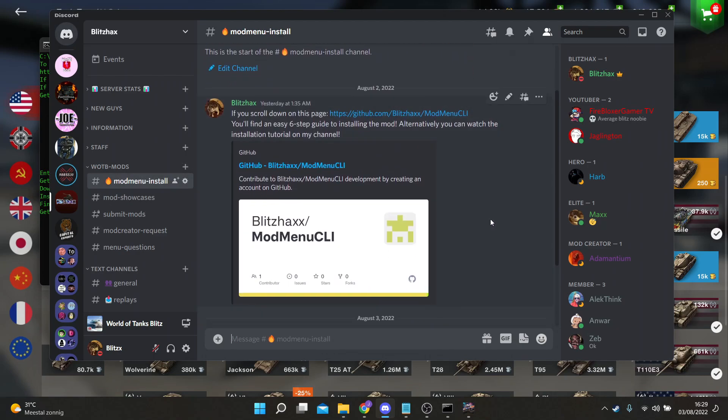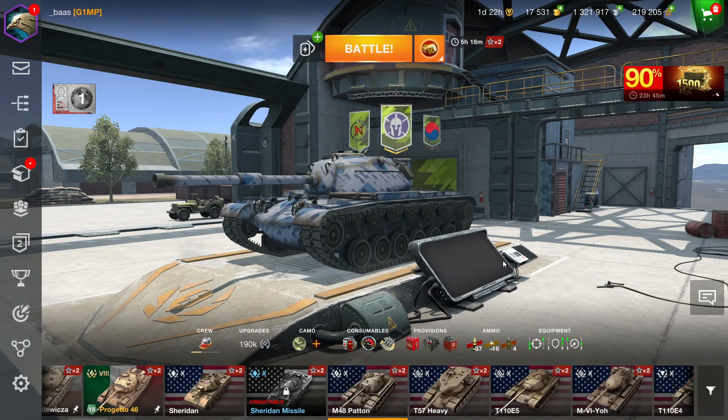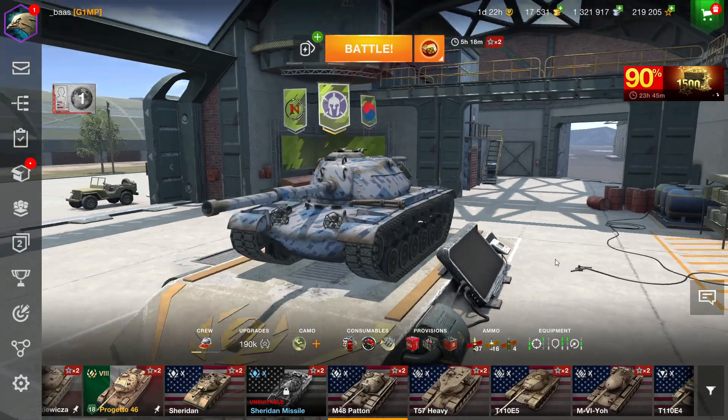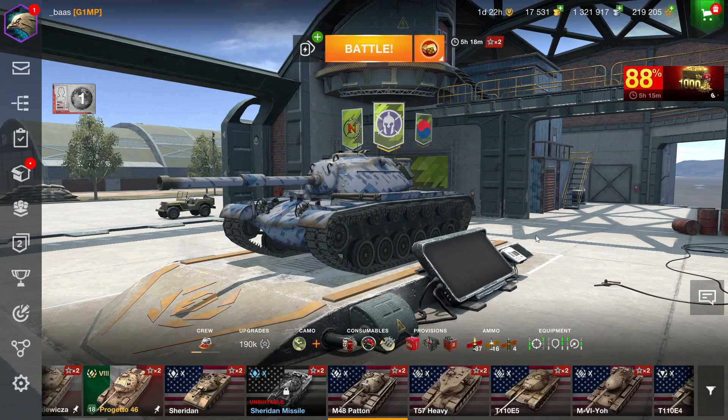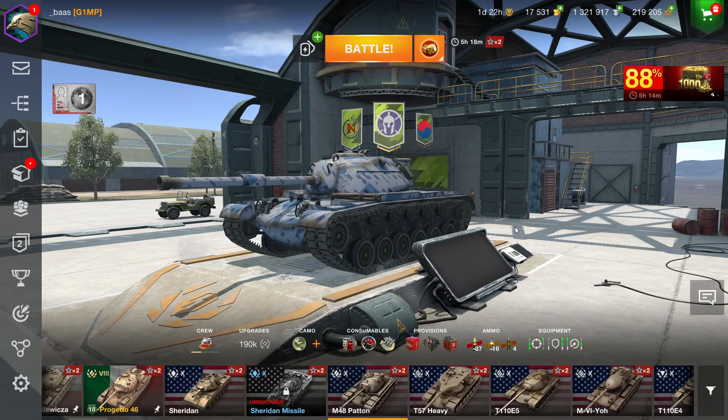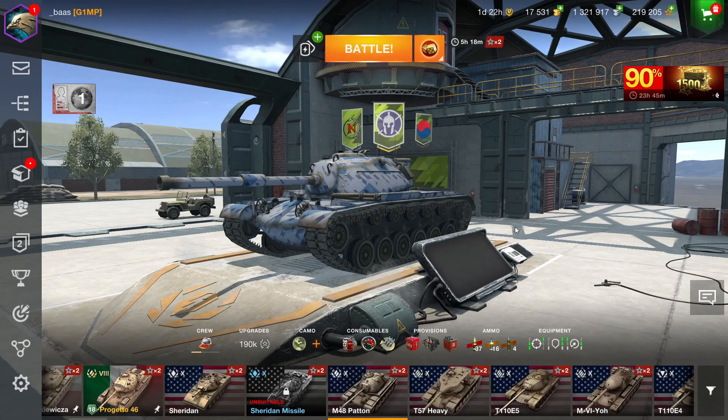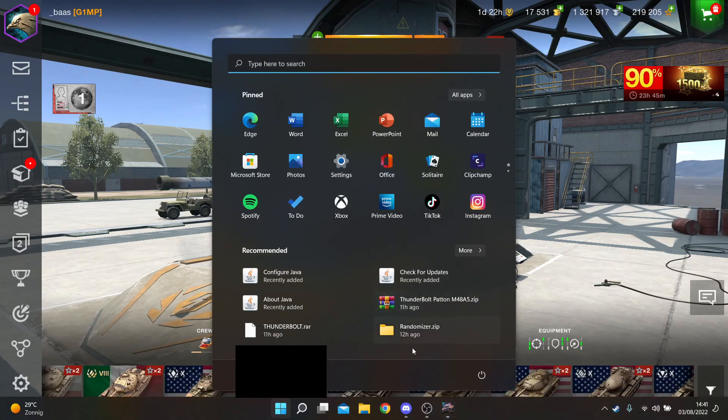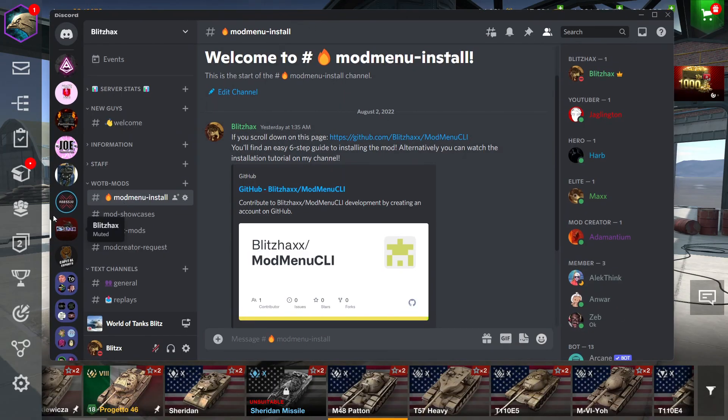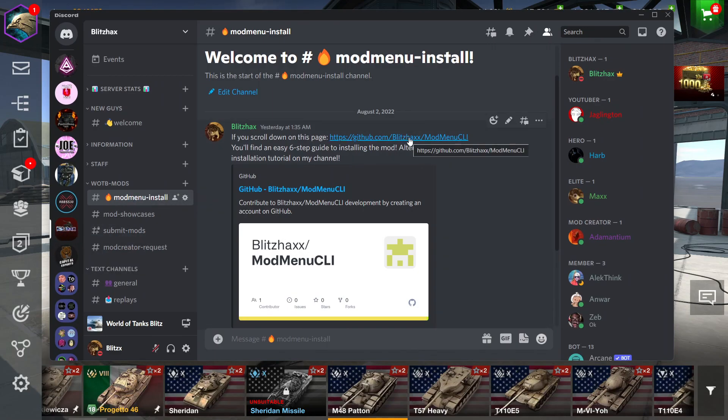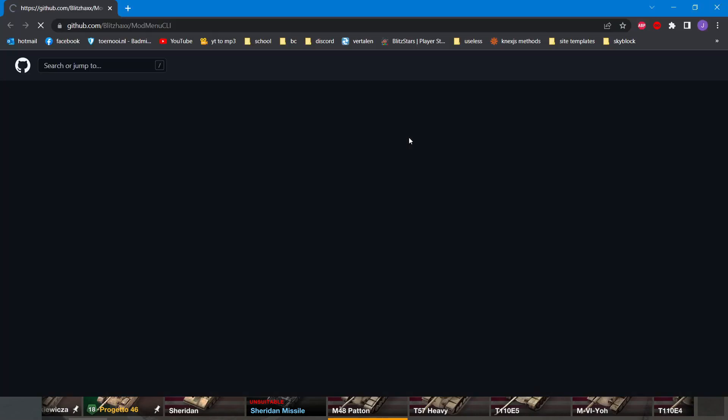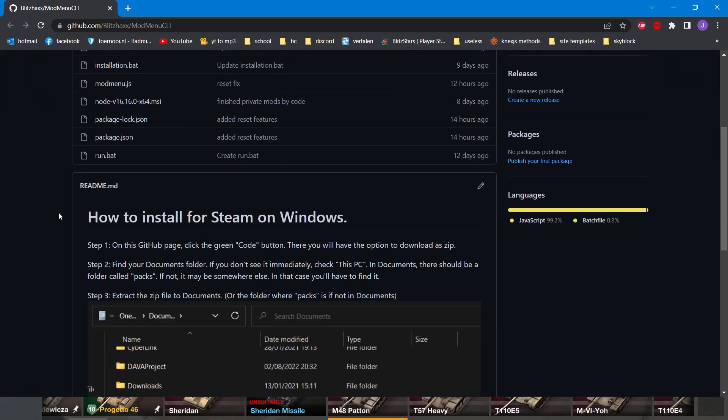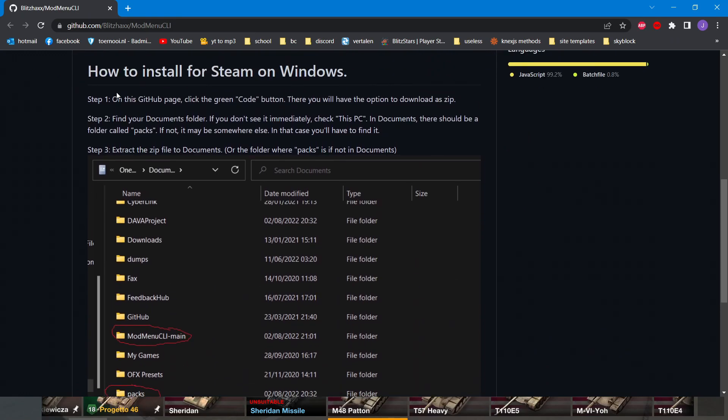I've got a clean install of Blitz. There are no mods whatsoever on this right now and I also don't have the mod menu as of now. I'm going to show you how to install this without having anything. First, you want to go to my server or I'm probably going to put this link in the description of this video as well.